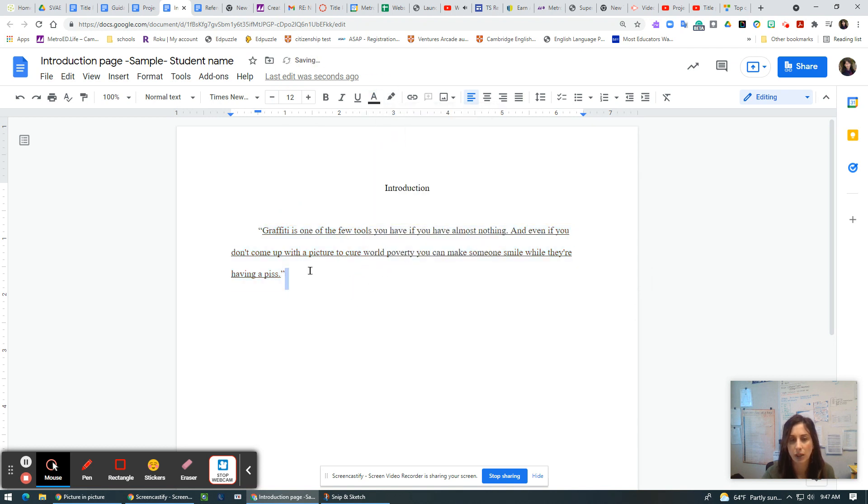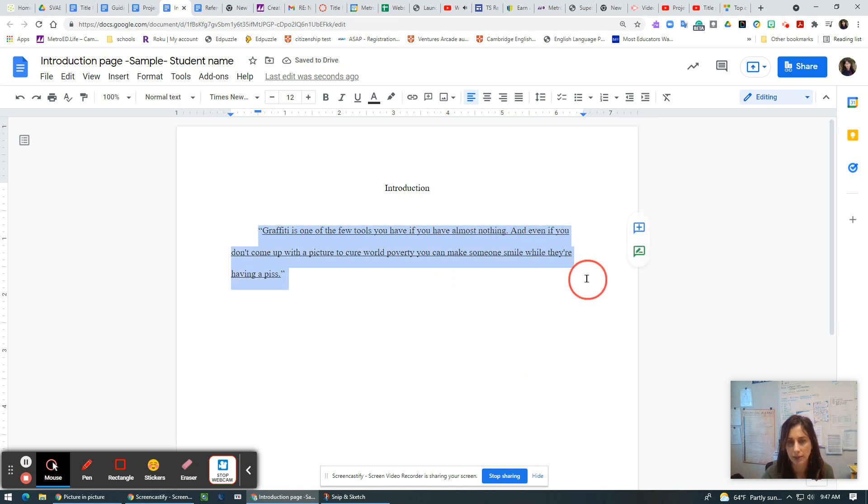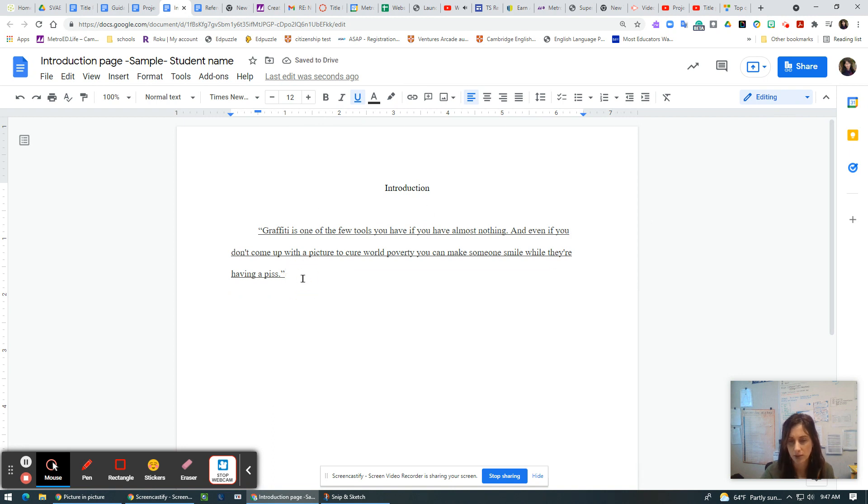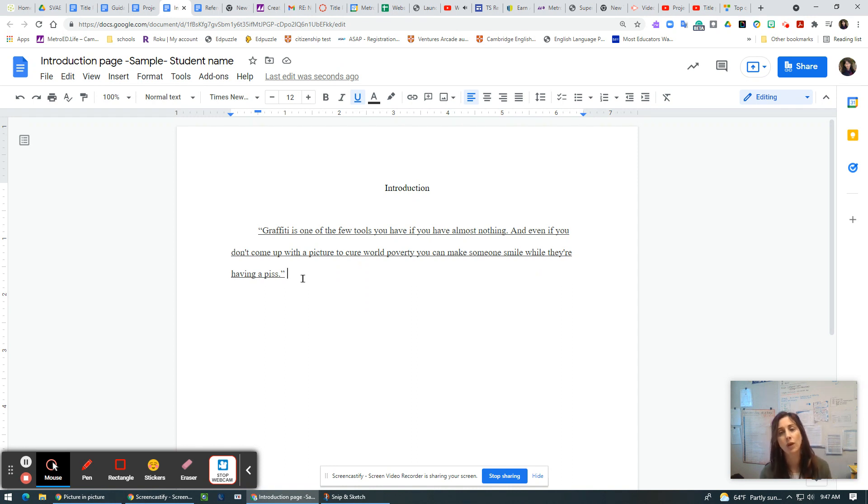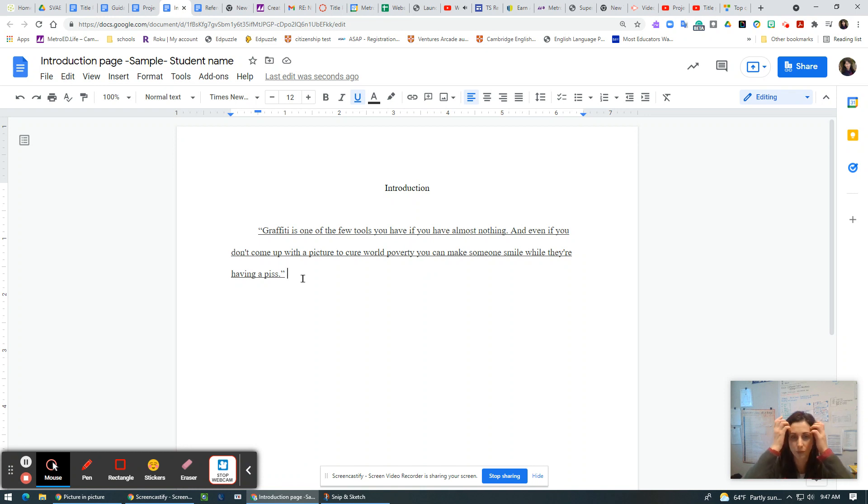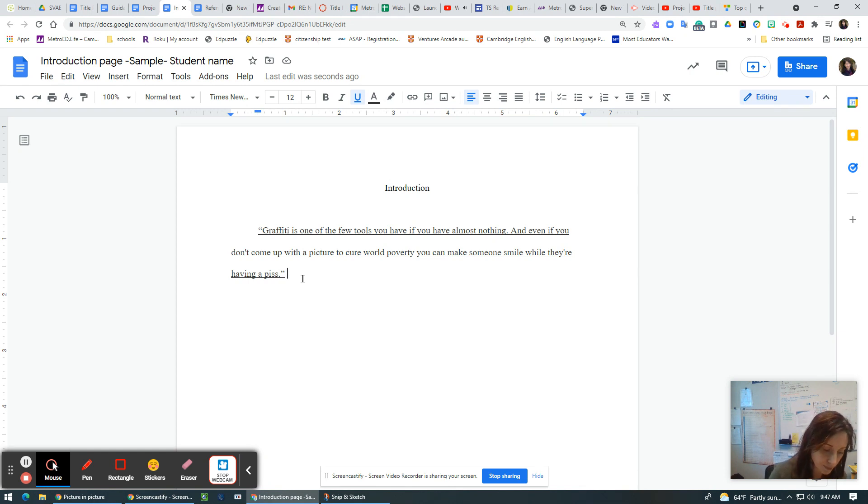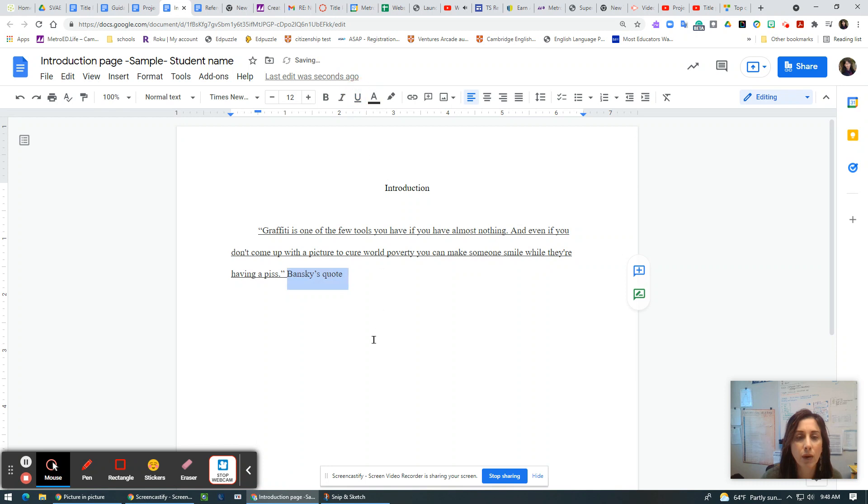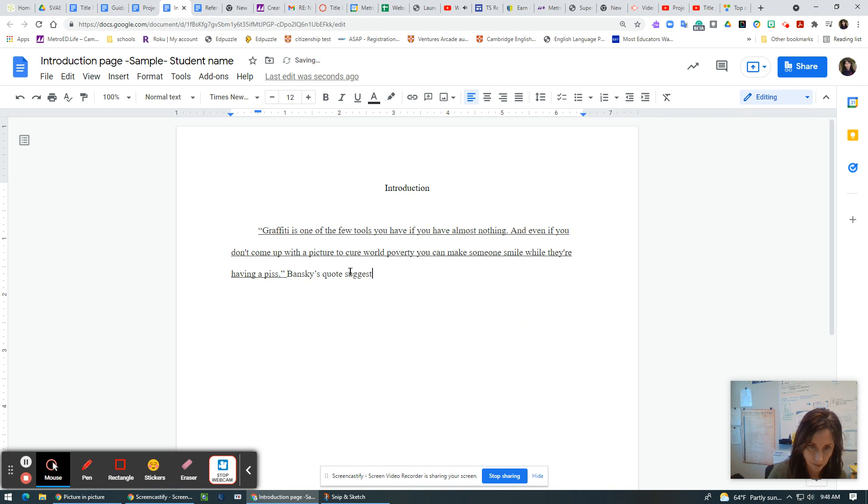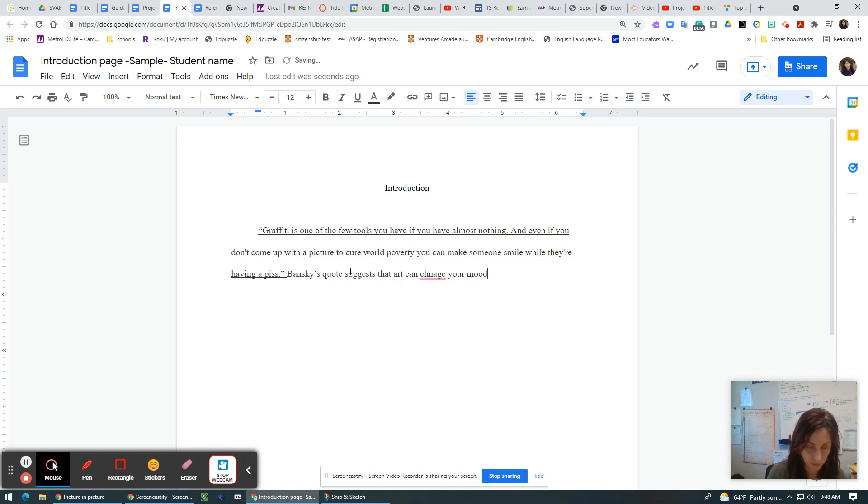So you can see that the color has changed a bit too. I'm going to go ahead and make sure that it's 12. And I'm going to make sure this is in black. I don't want it to be a different color and there's no real reason that it needs to be underlined. So I could take that. It's a link to that particular website. So I could leave that alone. Graffiti is one of the few tools you have. If you have almost nothing, even if you don't come up with a picture to cure the world poverty, you can make someone smile while they're having a piss going to the bathroom, right outside, underneath the overpass, like we were talking about. Banksy's quote suggests that art can change your mood. Great.